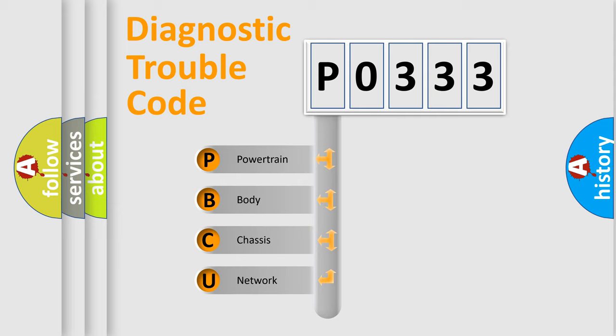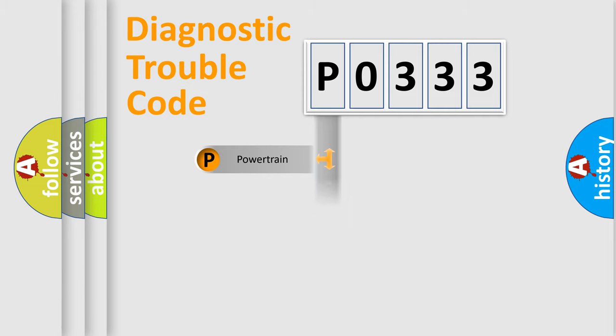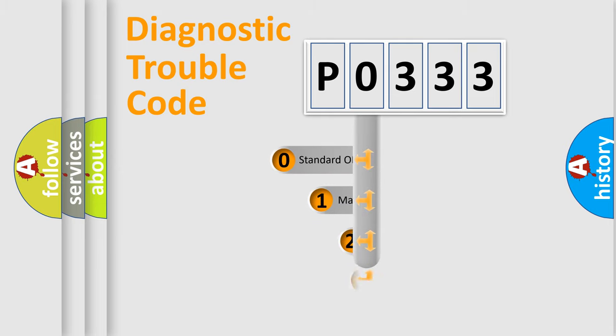We divide the electric system of automobile into four basic units: Powertrain, body, chassis, and network. This distribution is defined in the first character code.